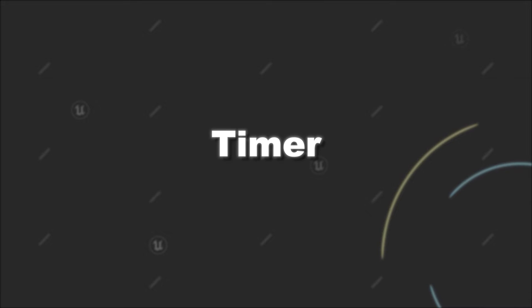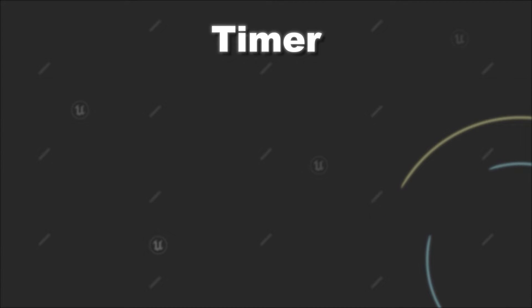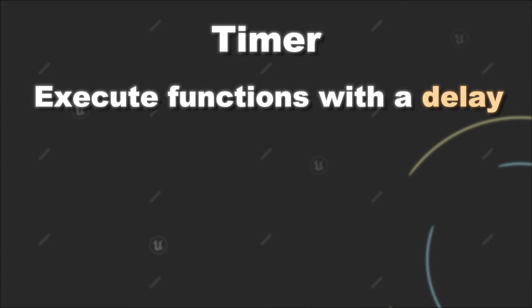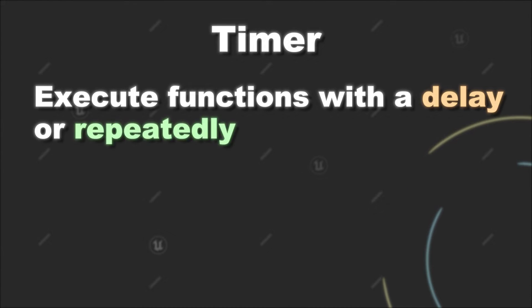Today we will check out how to use timers in Unreal Engine using C++. A timer can be used to execute certain functionality with a delay or repeatedly after a certain time span has passed.